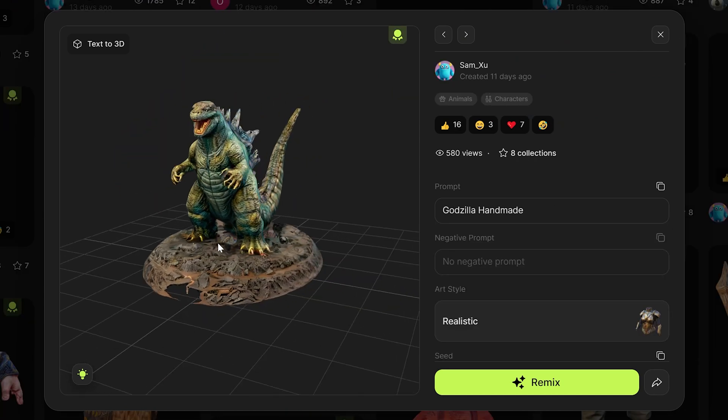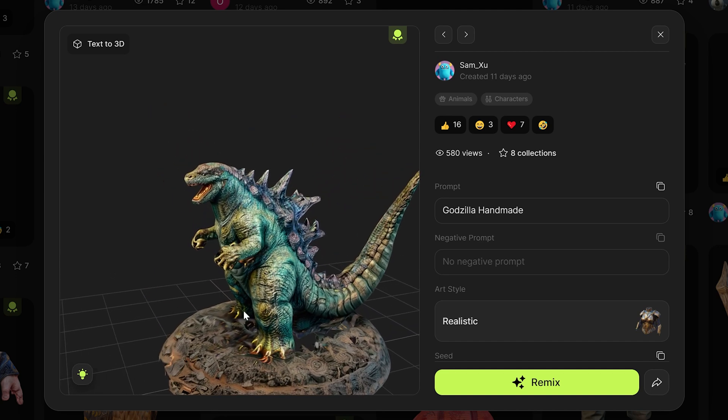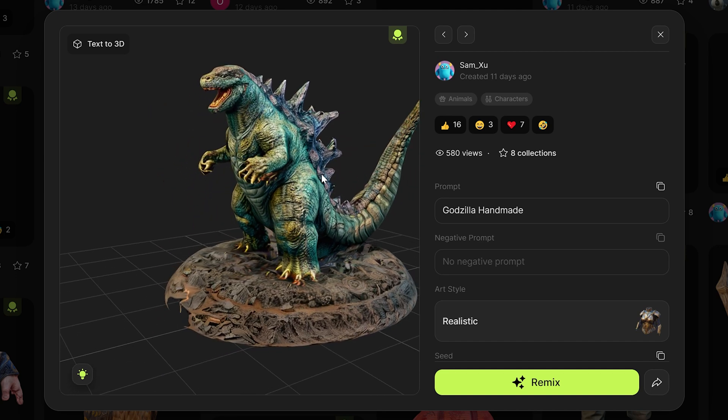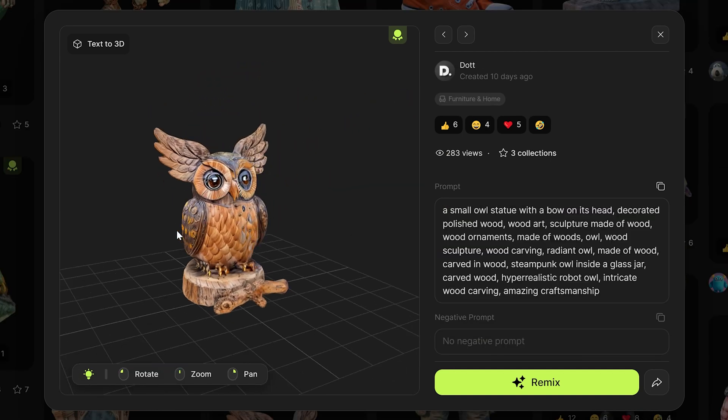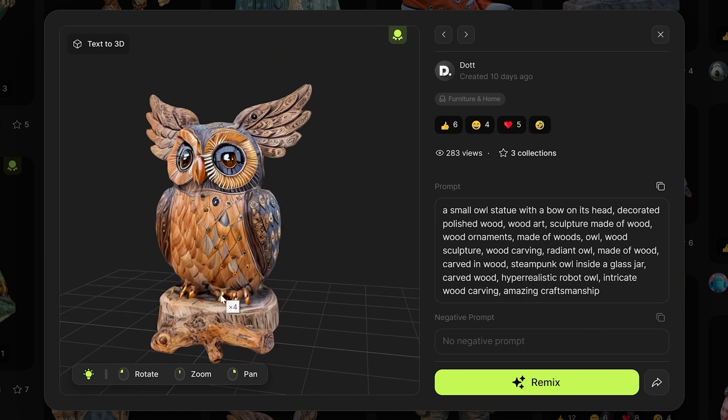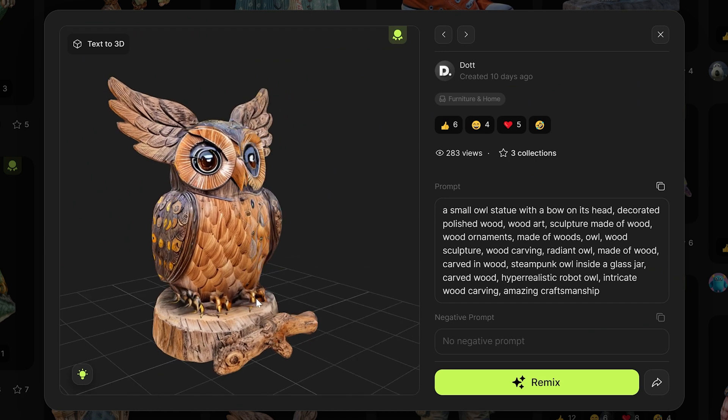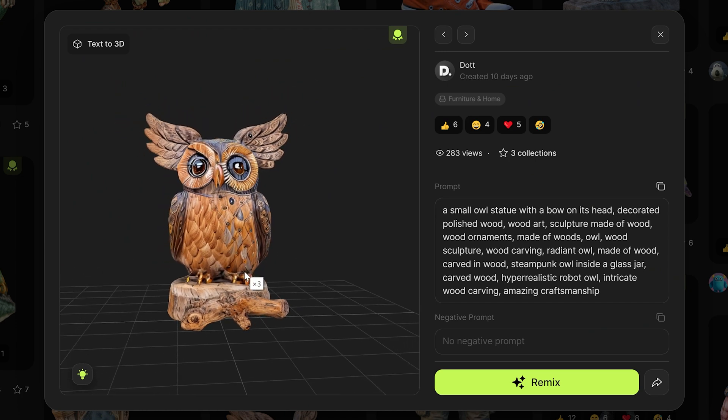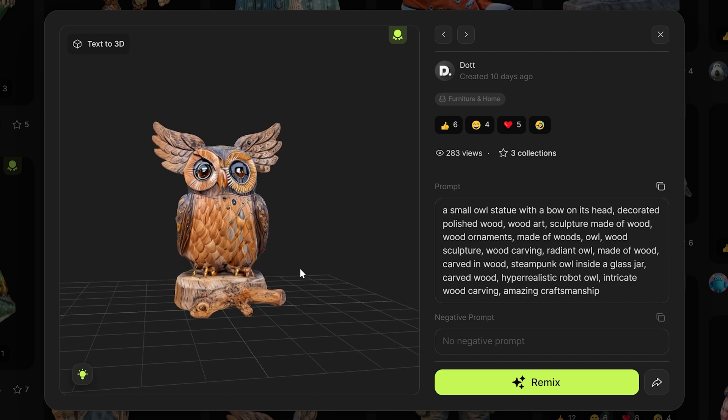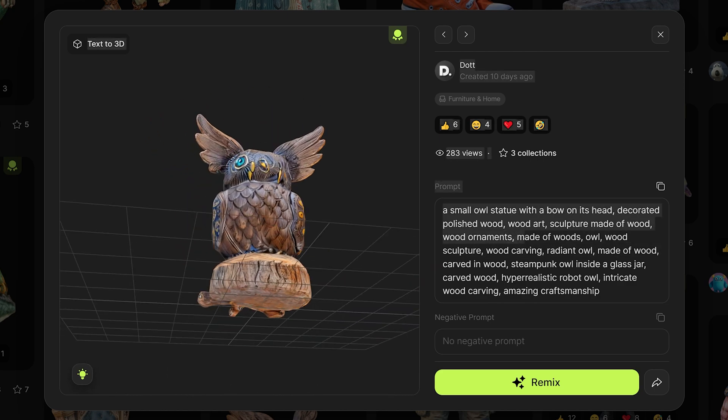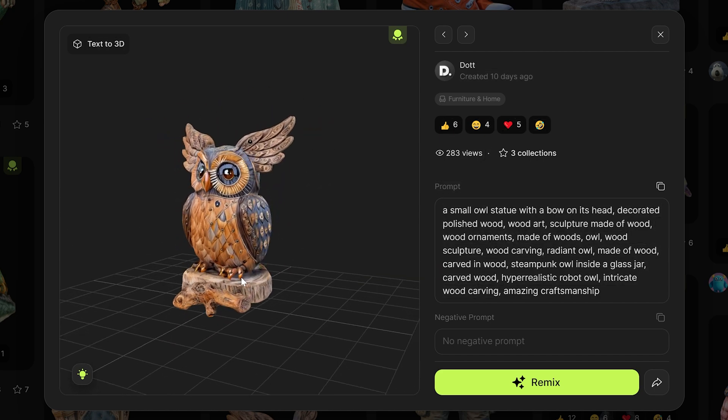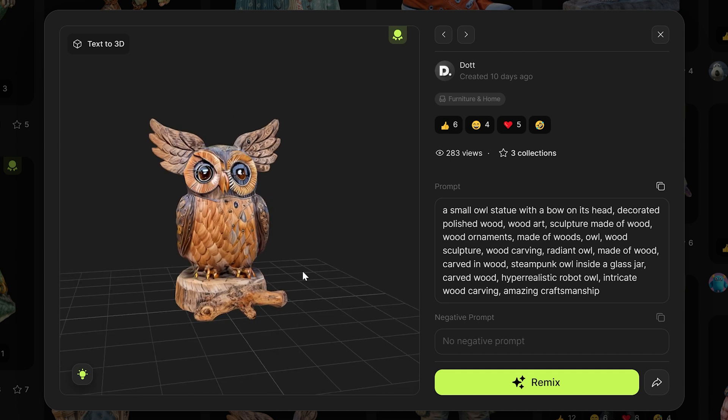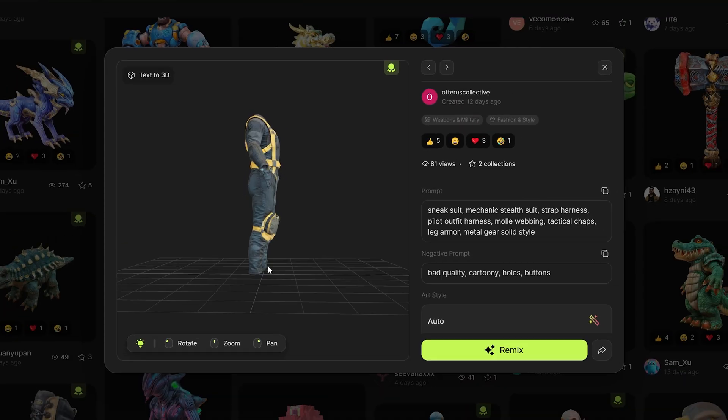Check out this Godzilla handmade one. This one is incredible. Just look at all those details. Also impressive is this small owl statue. Now I can already tell that some of these assets would populate a scene like an environment pretty easily. If we're not needing to look at the backs of some of these models then you can arrange them without really having to do too much touching up.